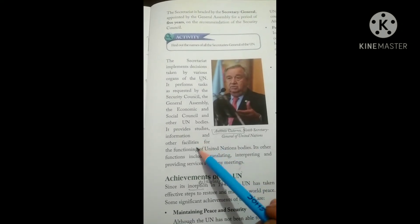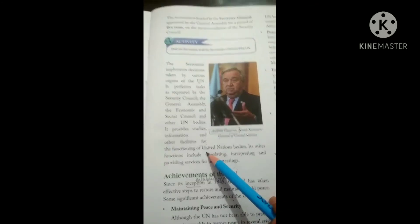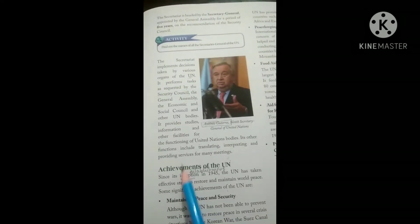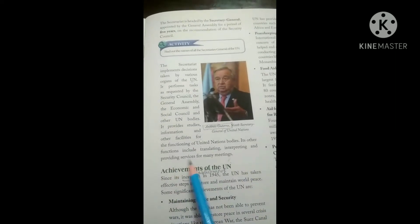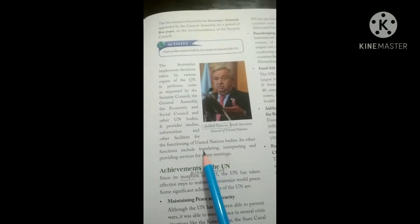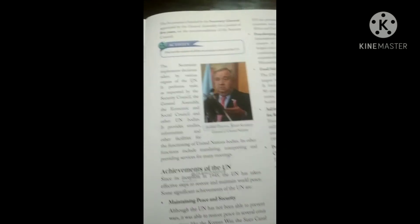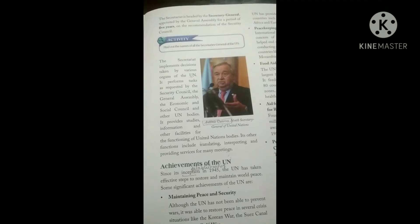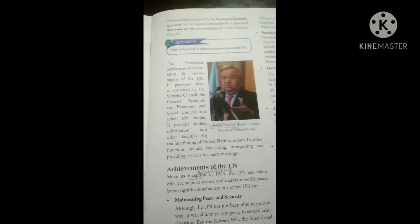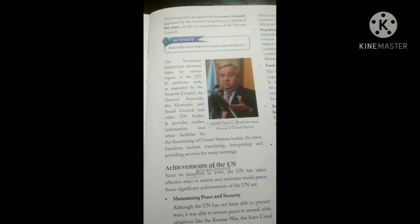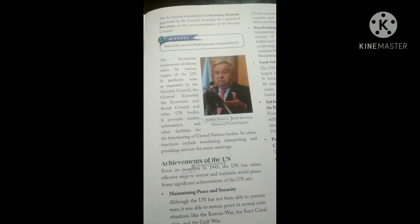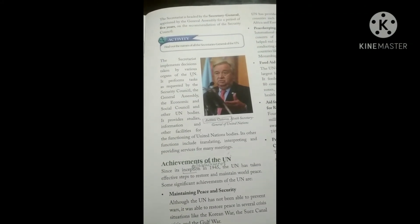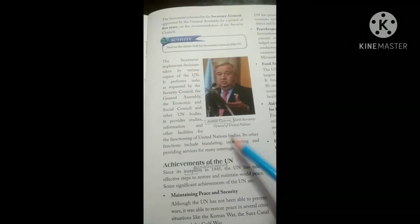The Secretariat also provides studies, information, and other facilities for the functioning of the UN and its bodies. Its other functions include translating and interpreting documents and providing services for many meetings. Since there are 193 member nations with different languages, while only six official working languages exist, the Secretariat handles translation, interpretation, and meeting services.